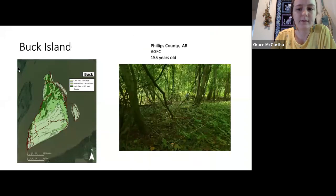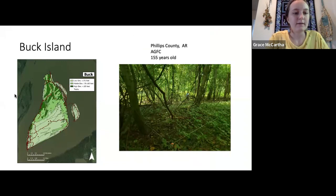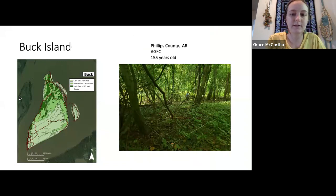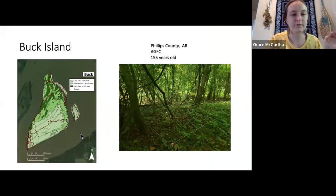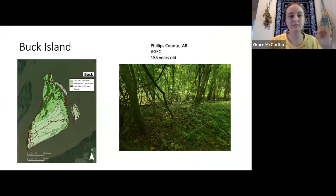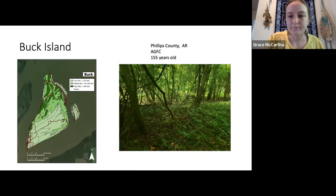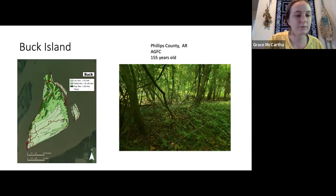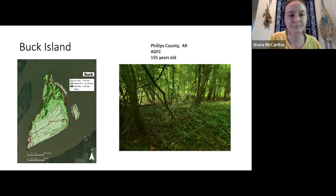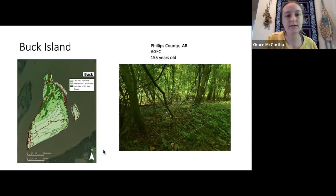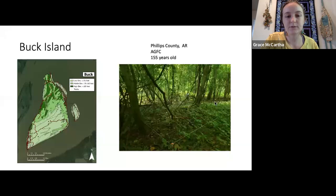Here's a close-up map of Buck Island, colored by elevation group — darkest green is high elevation and lightest green is low elevation. The elevation ranges about 20 feet on the islands, which isn't a huge difference, but can make a big difference in how long different areas are flooded per year. The flora tracks are shown in red on the map, with points for surveyed plots. This island is in Phillips County, owned by Arkansas Game and Fish, approximately 155 years old, and mostly forested.